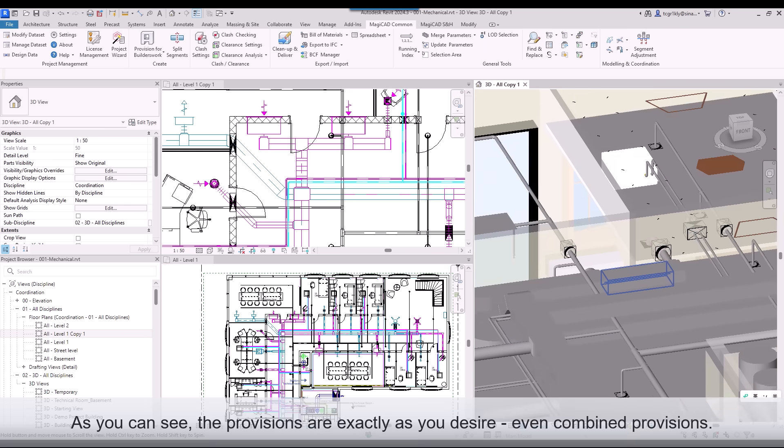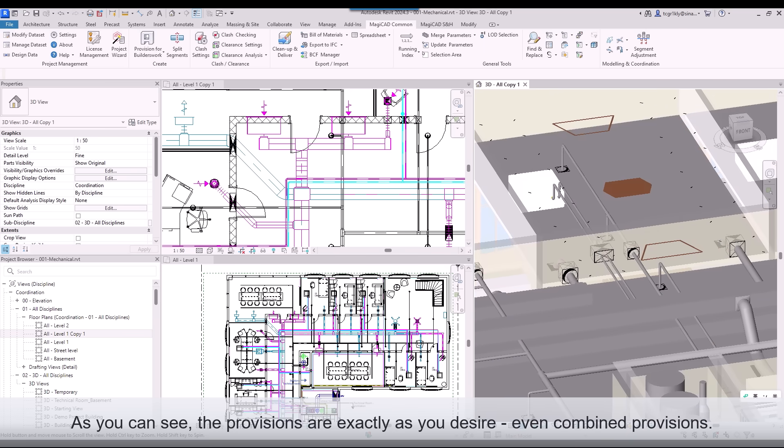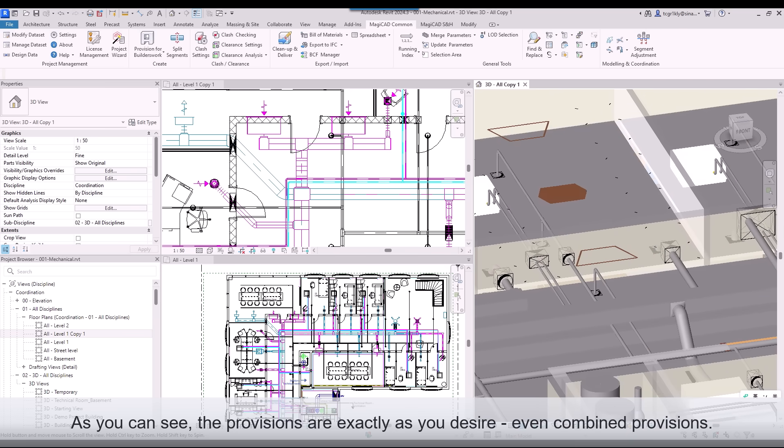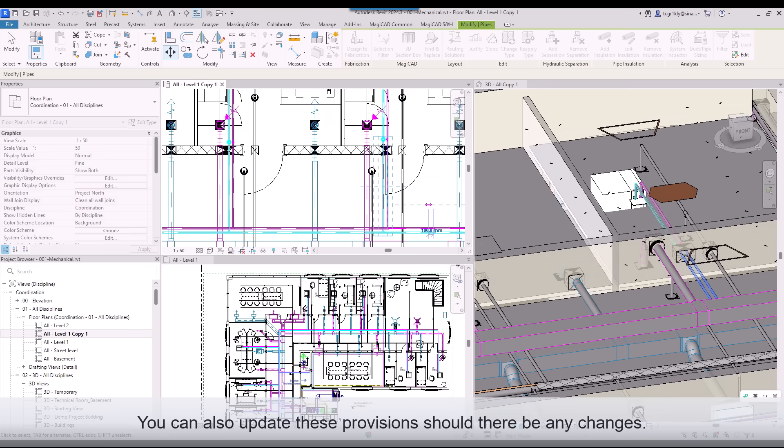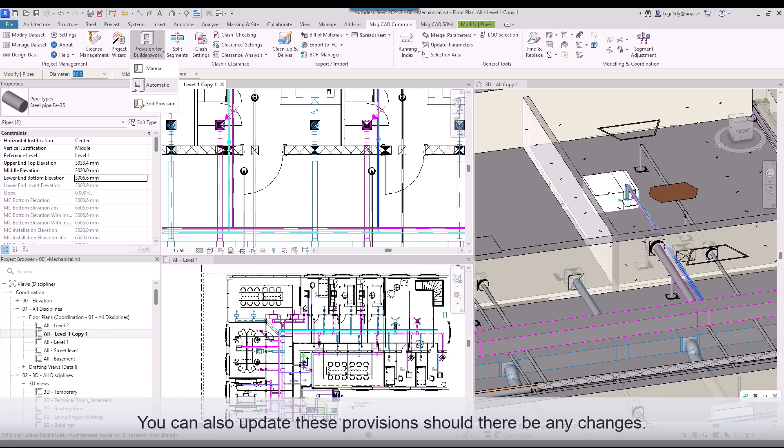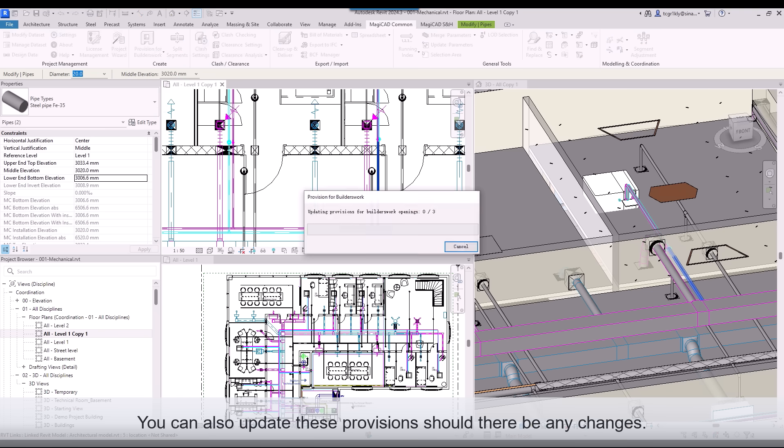As you can see, the provisions are exactly as you desire, even combined provisions. You can also update these provisions should there be any changes.